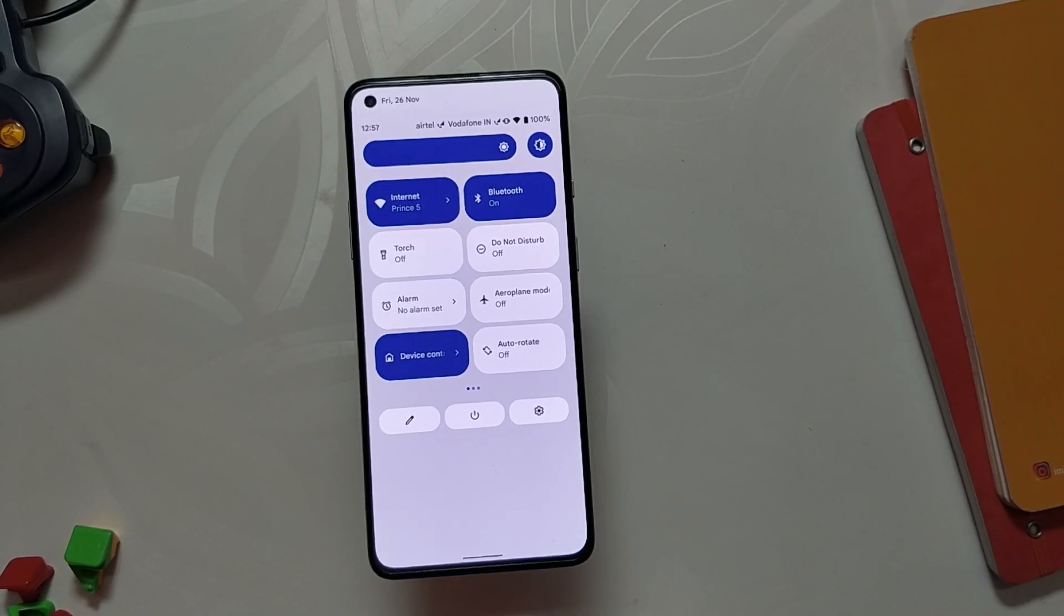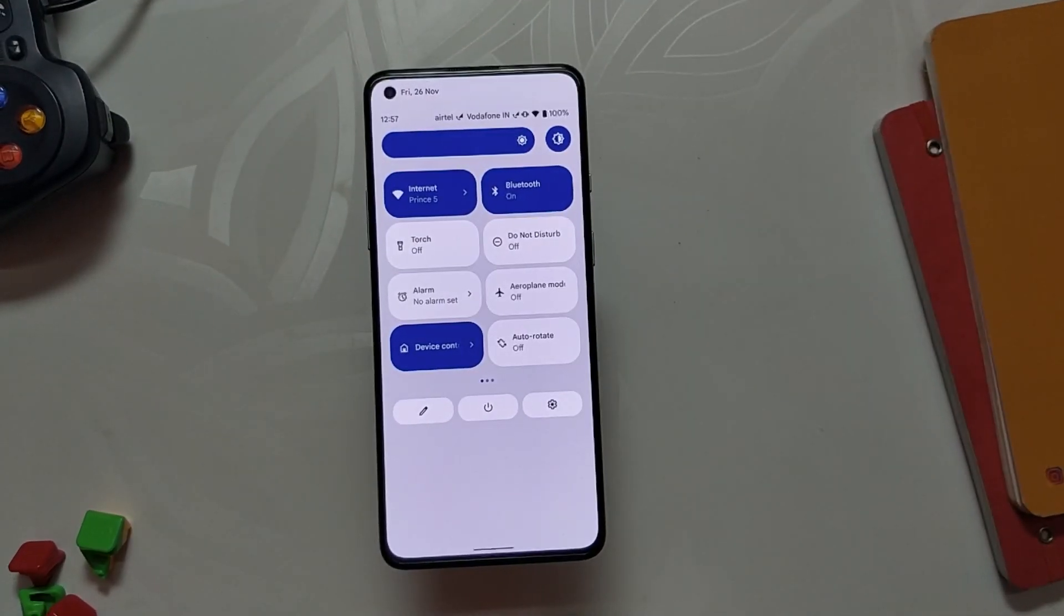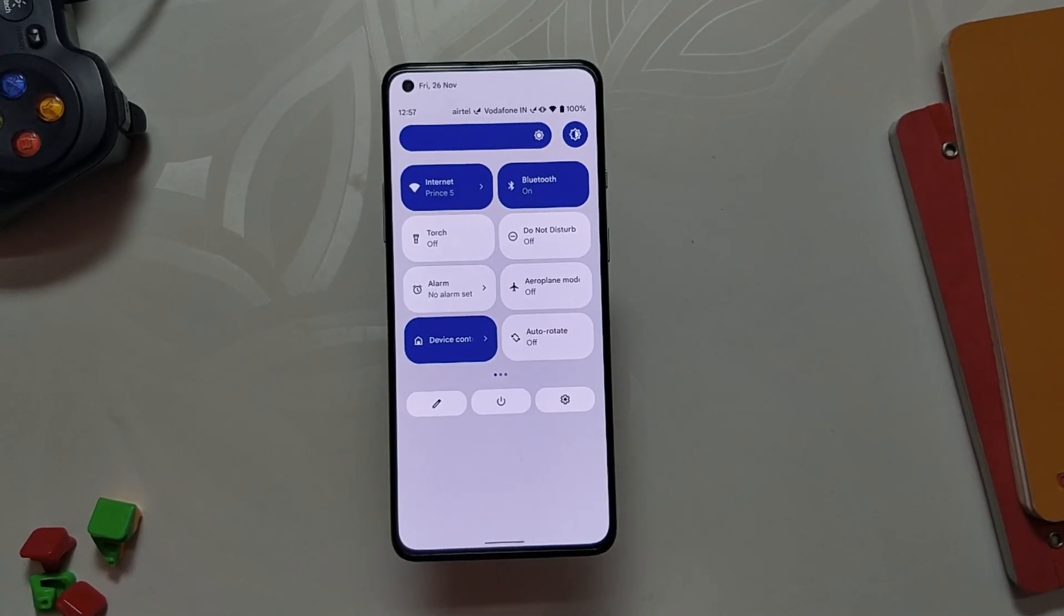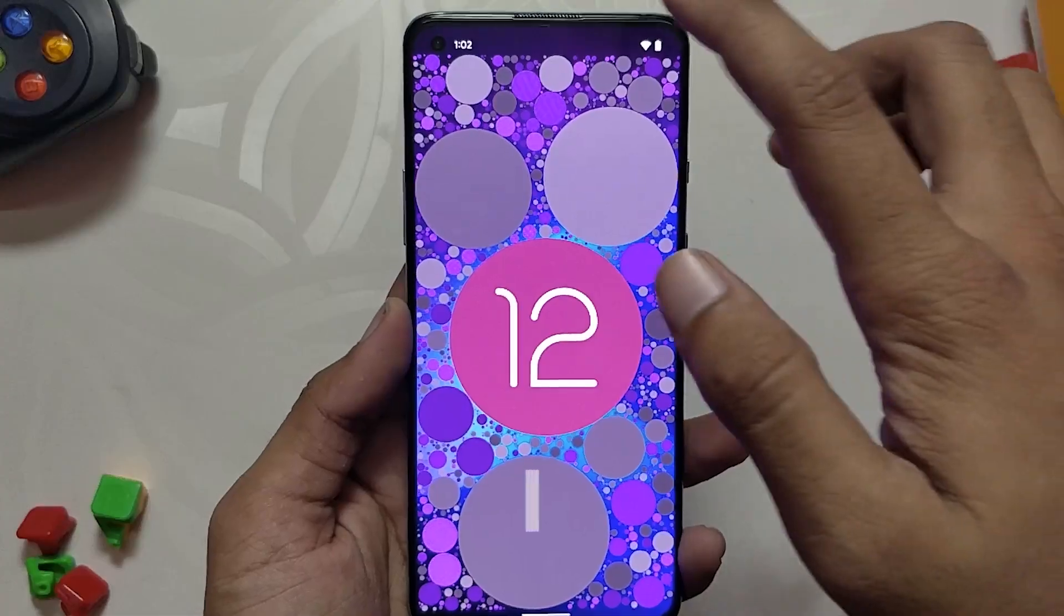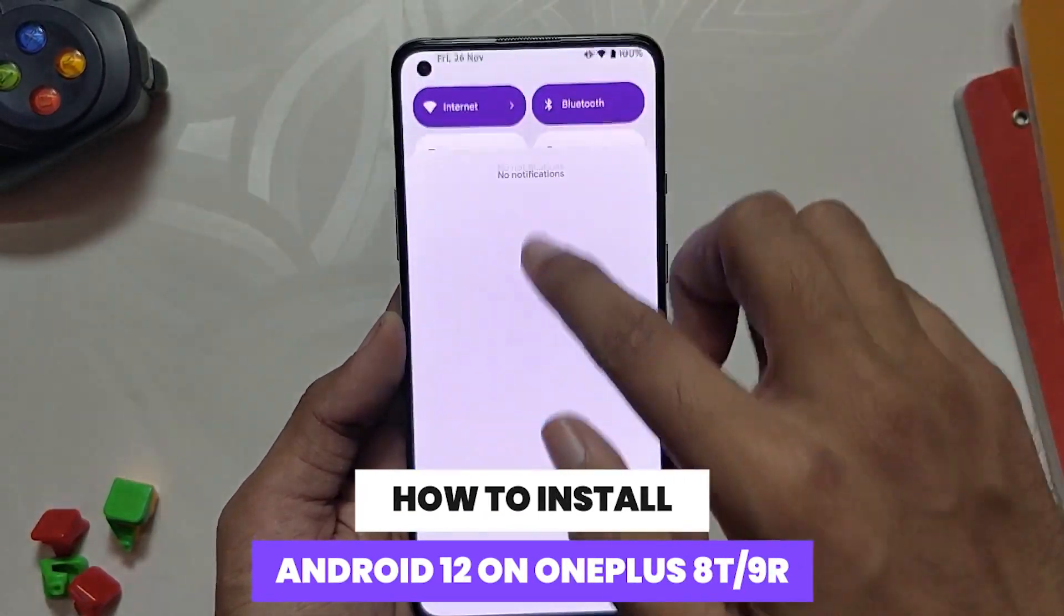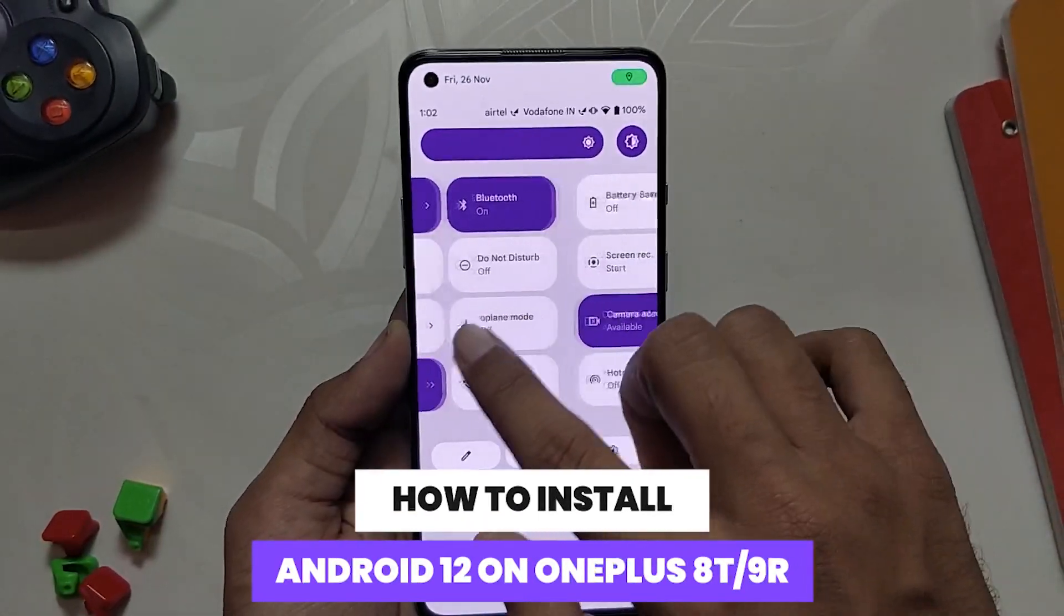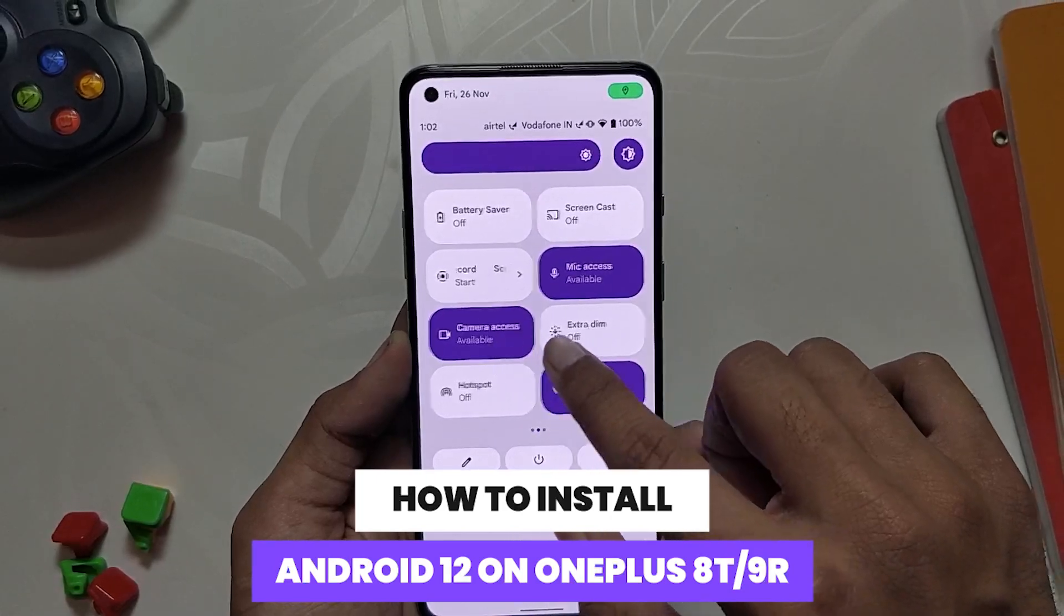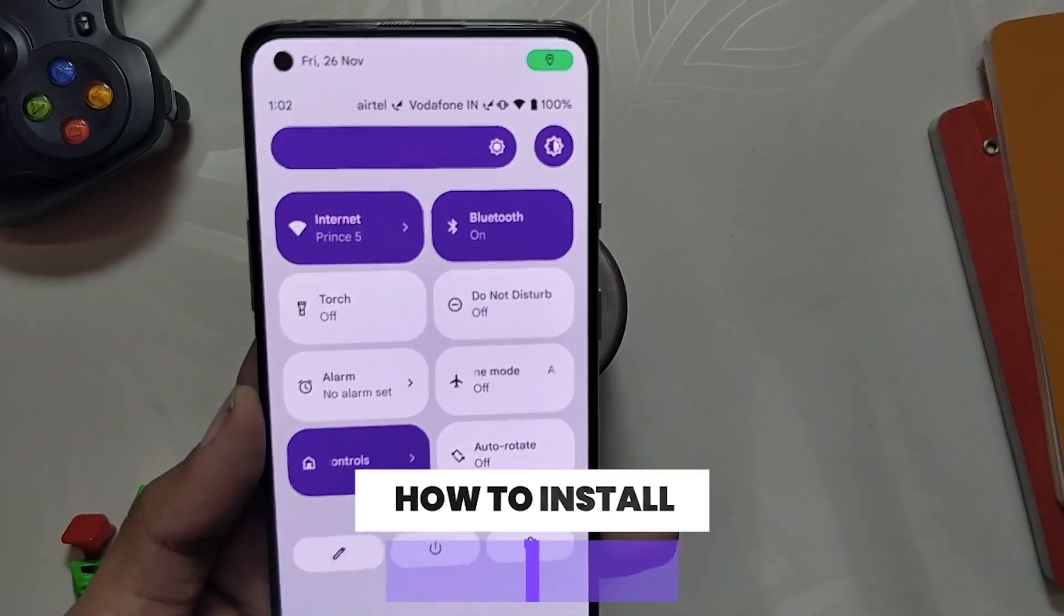Hey guys, welcome back to the channel. I hope you all are doing absolutely fine. My name is Prince and you are watching The Tech Stream. In this video, I'm going to show you how you can install Android 12 custom ROM on OnePlus 8T and OnePlus 9R. The ROM that we are going to install is AOSP Extended.